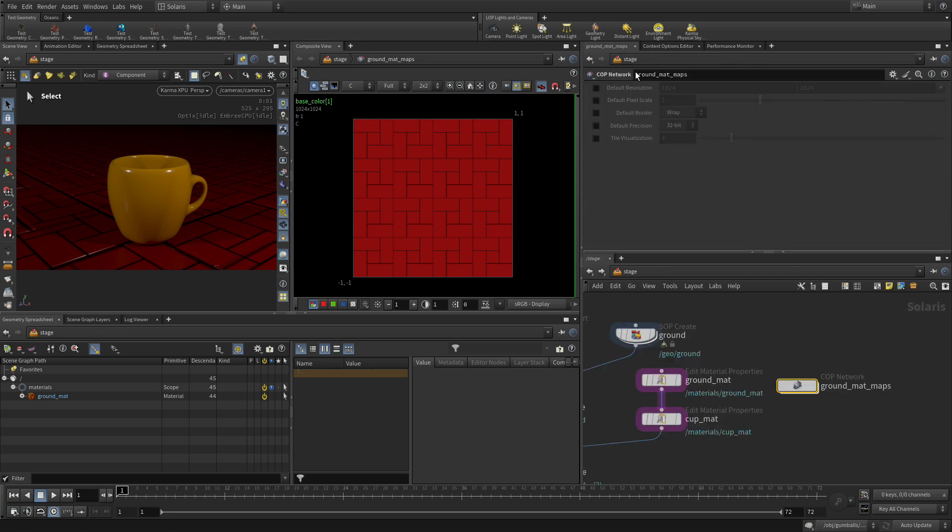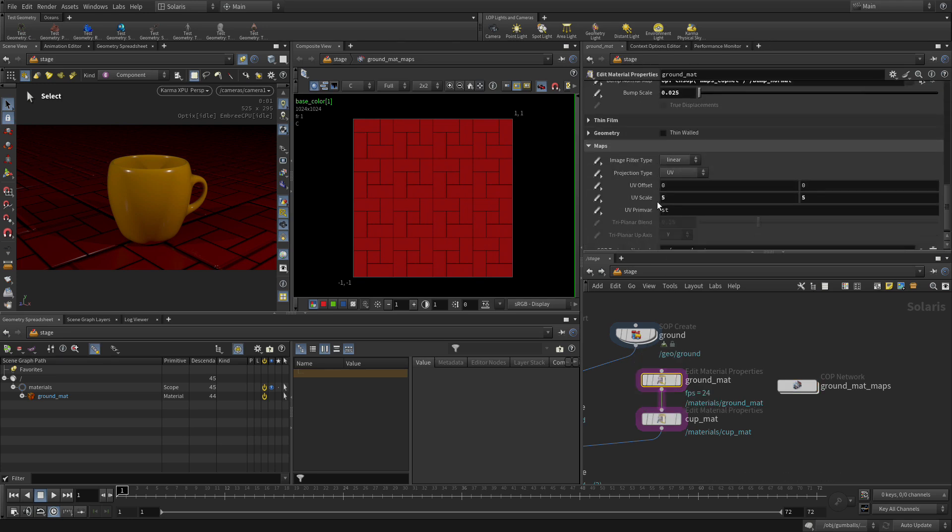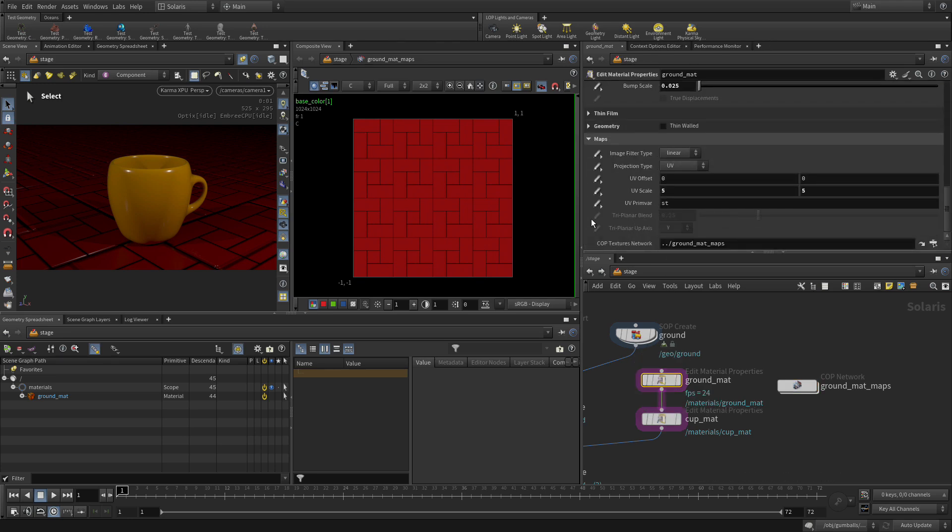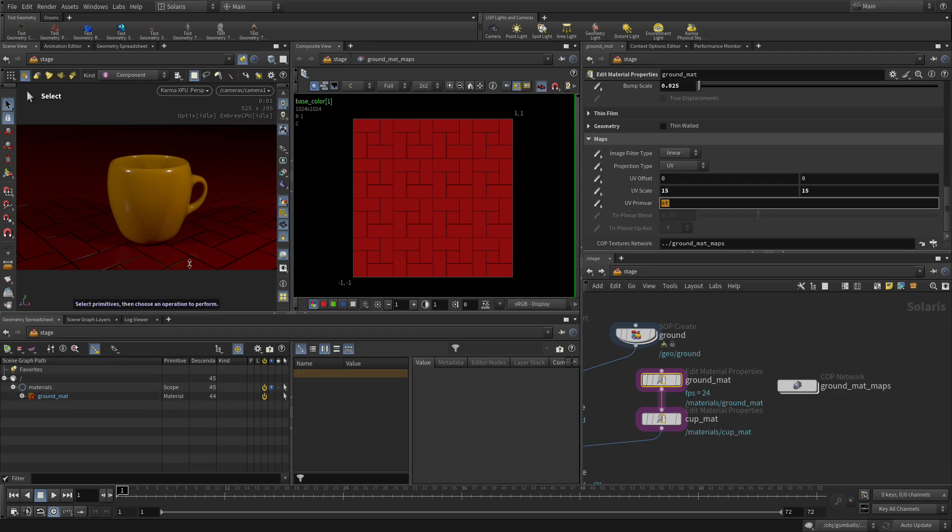We're going to do the tiling up at the level above. So if we go back up to the stage level, we can go to the ground material. And just like we did before, instead of five and five, we're going to go 15, 15. So because we've got more of these, it allows the grout in between to be a little smaller and allows the tiles to look a little bit nicer here in that view.